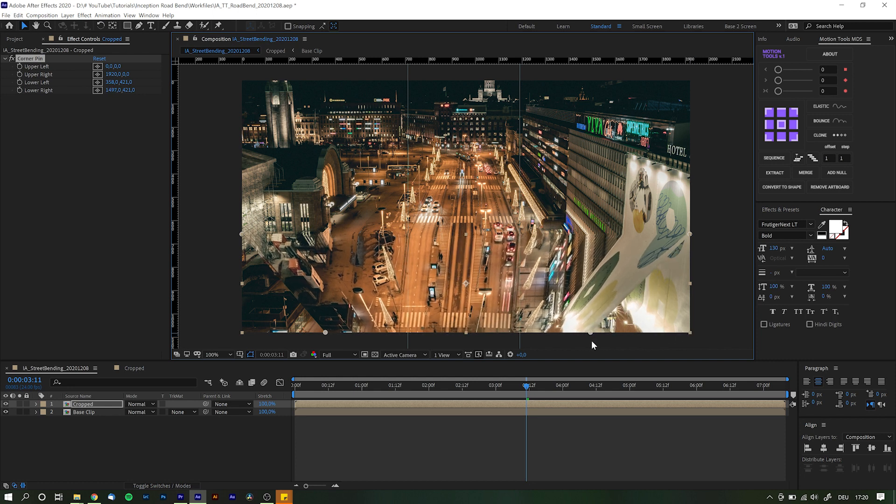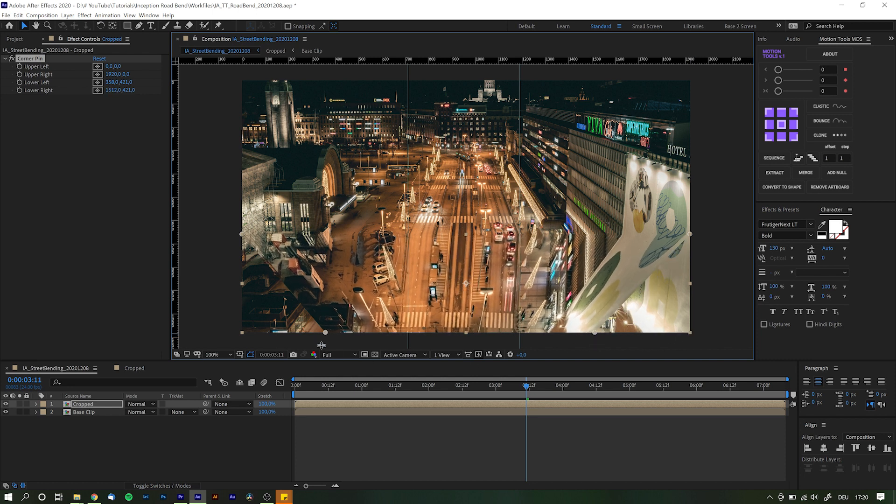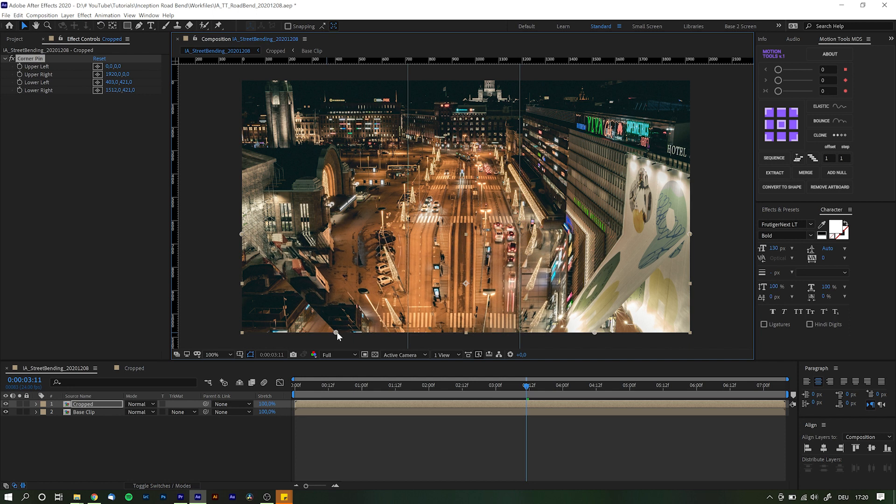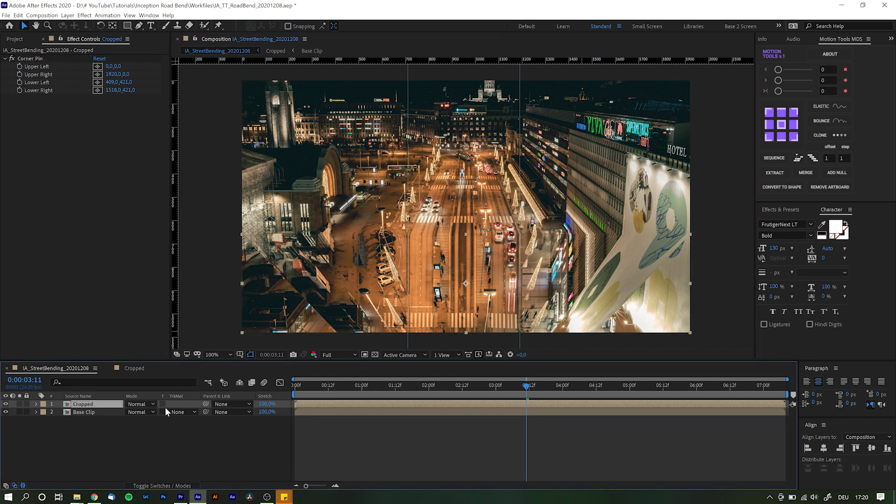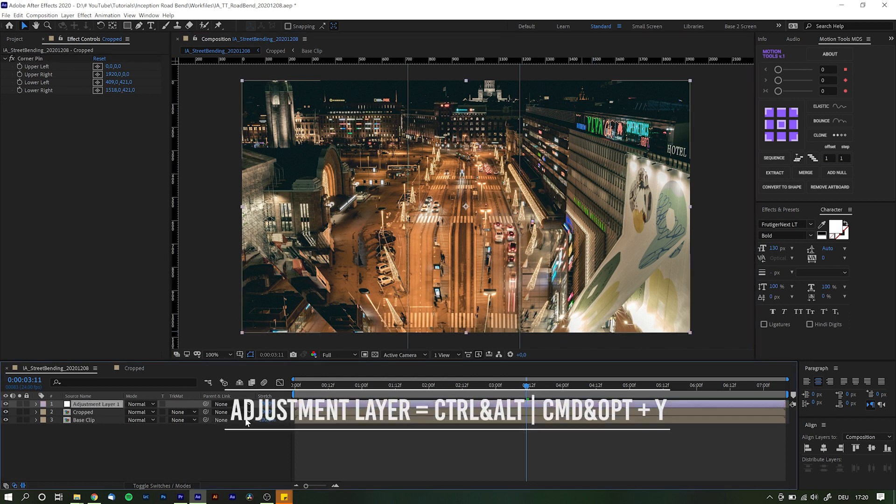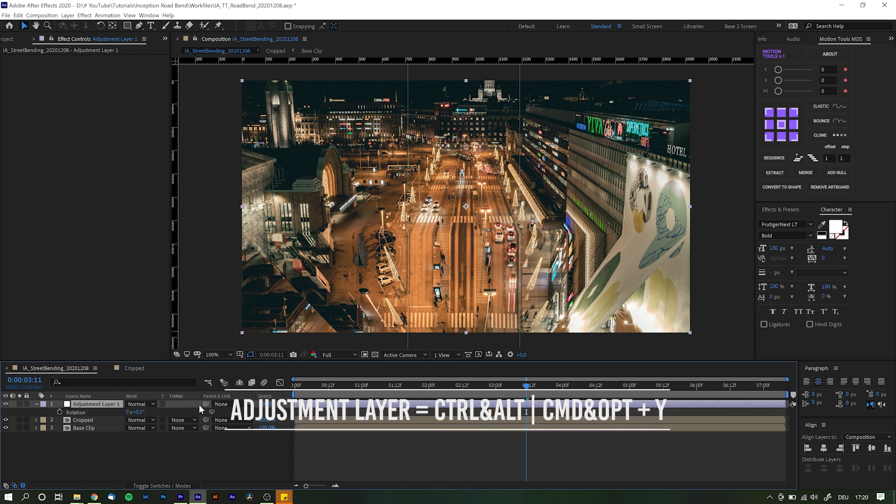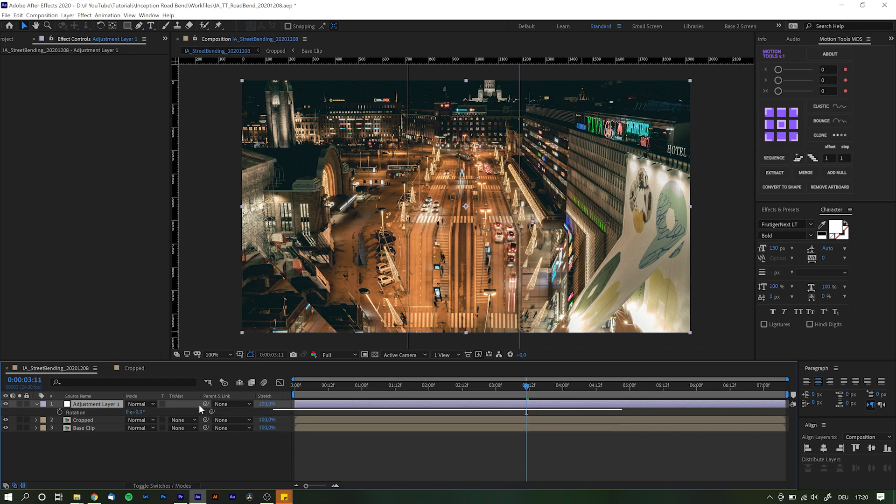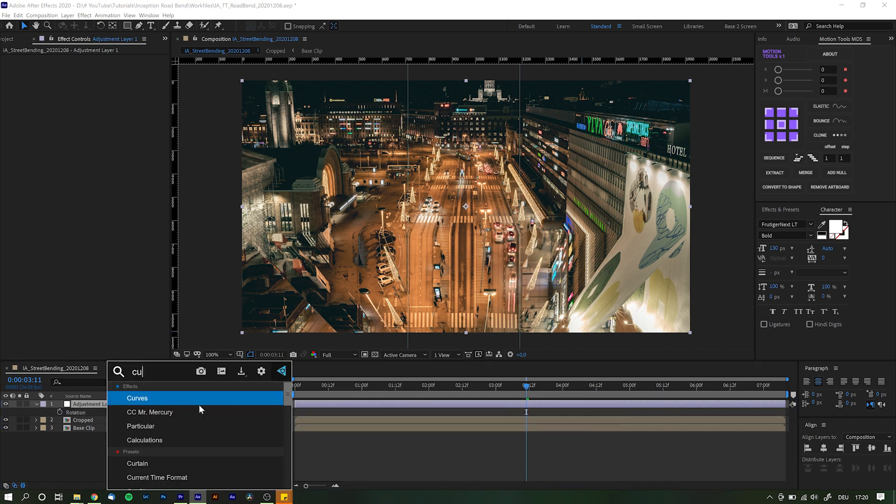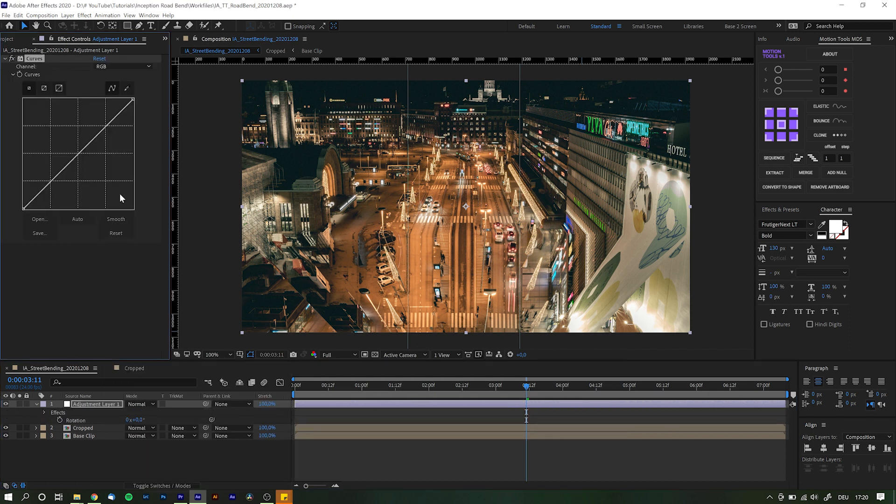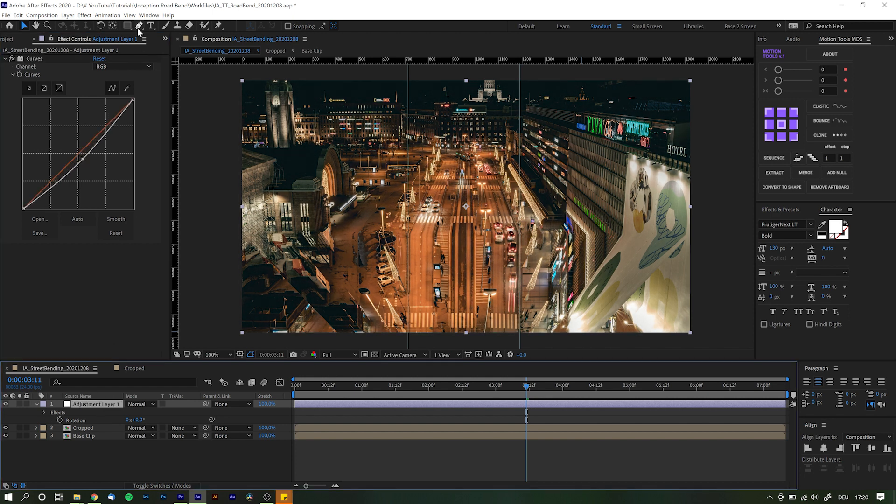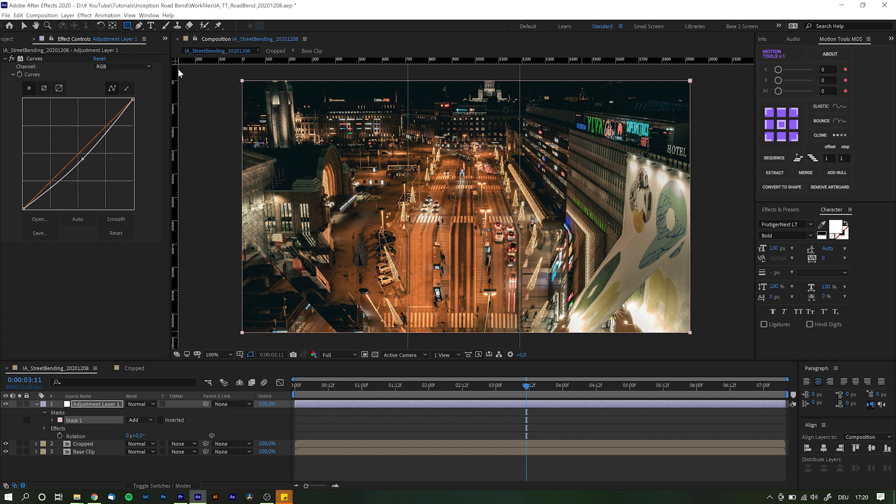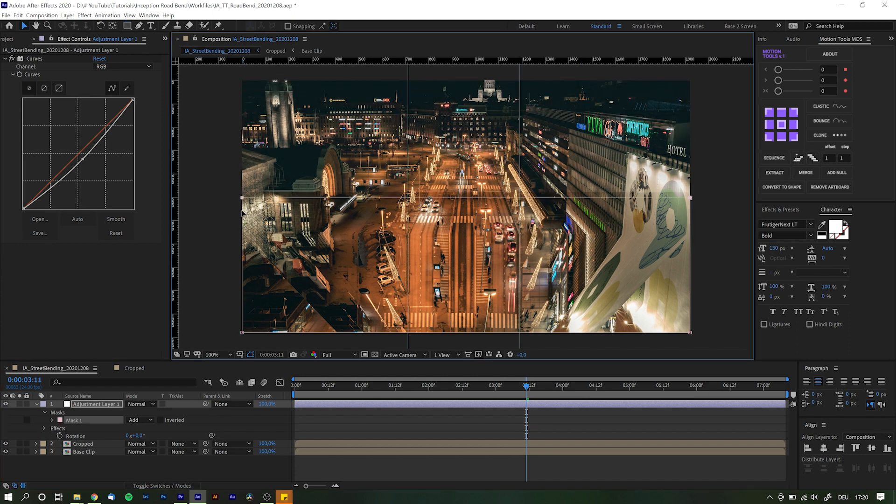We're almost there but it does feel a little off. To add a little more realism let's darken the bended part of our clip. Create a new adjustment layer by simply holding down Ctrl and Alt on PC or Command and Option on Mac and hit Y on your keyboard. Add a curves adjustment and simply darken the overall image by just a bit. Double click the rectangle tool to add a mask framing the whole composition and now simply move the mask down until it only covers the bended part of the street.